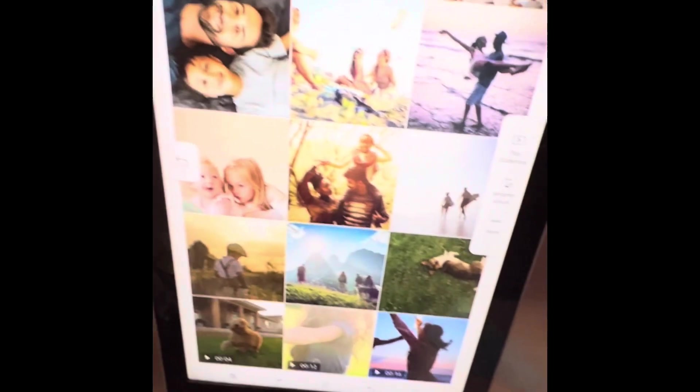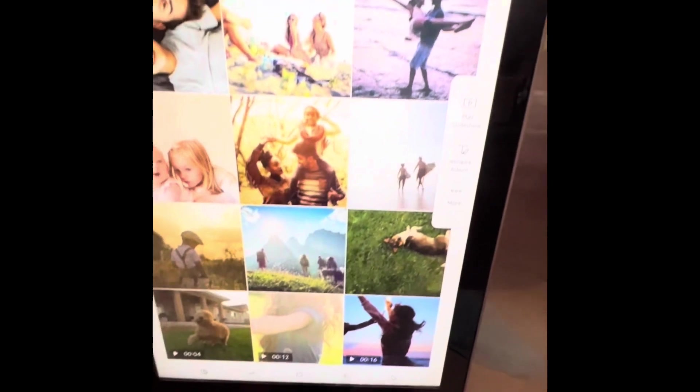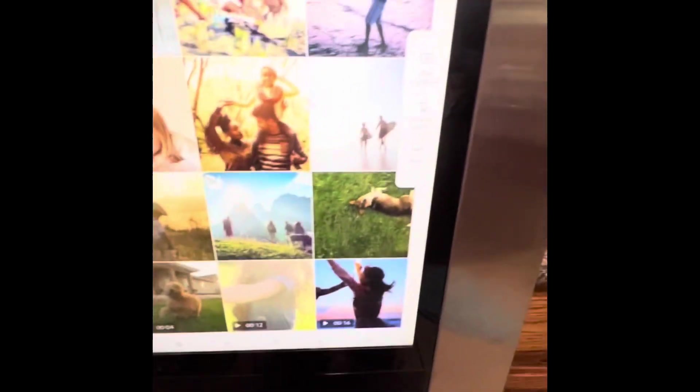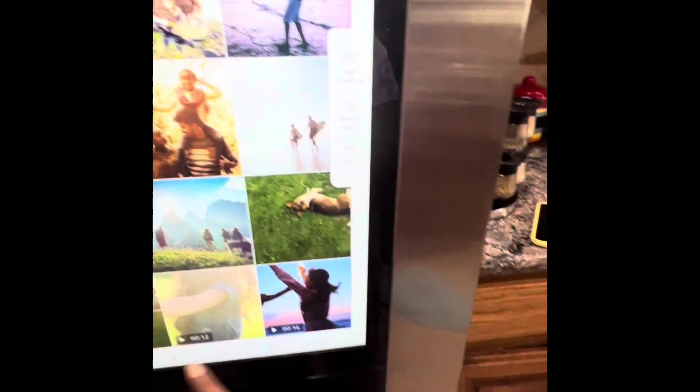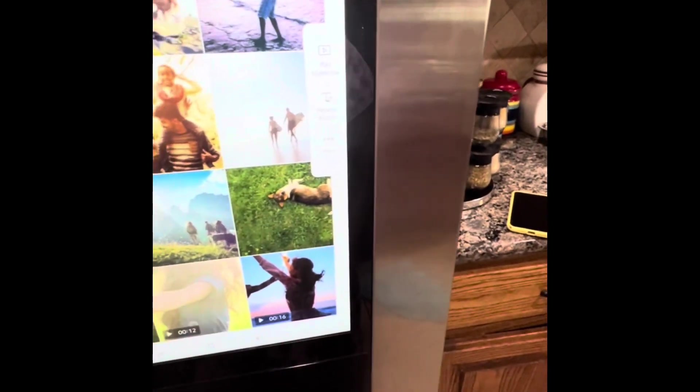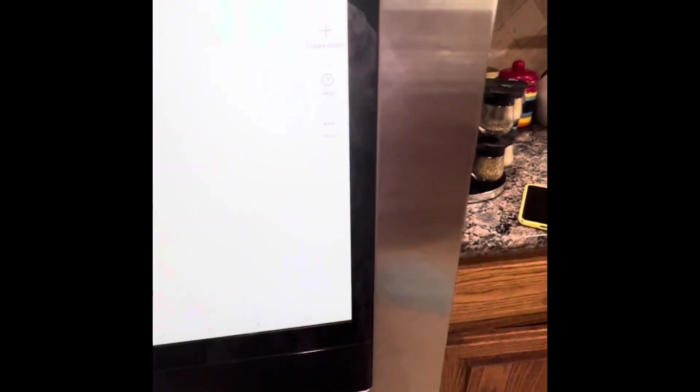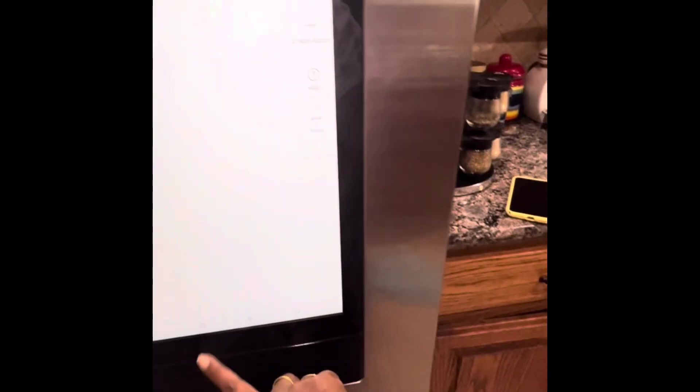We are going to check the pictures and share the pictures. We are also going to play our videos and personal clips.